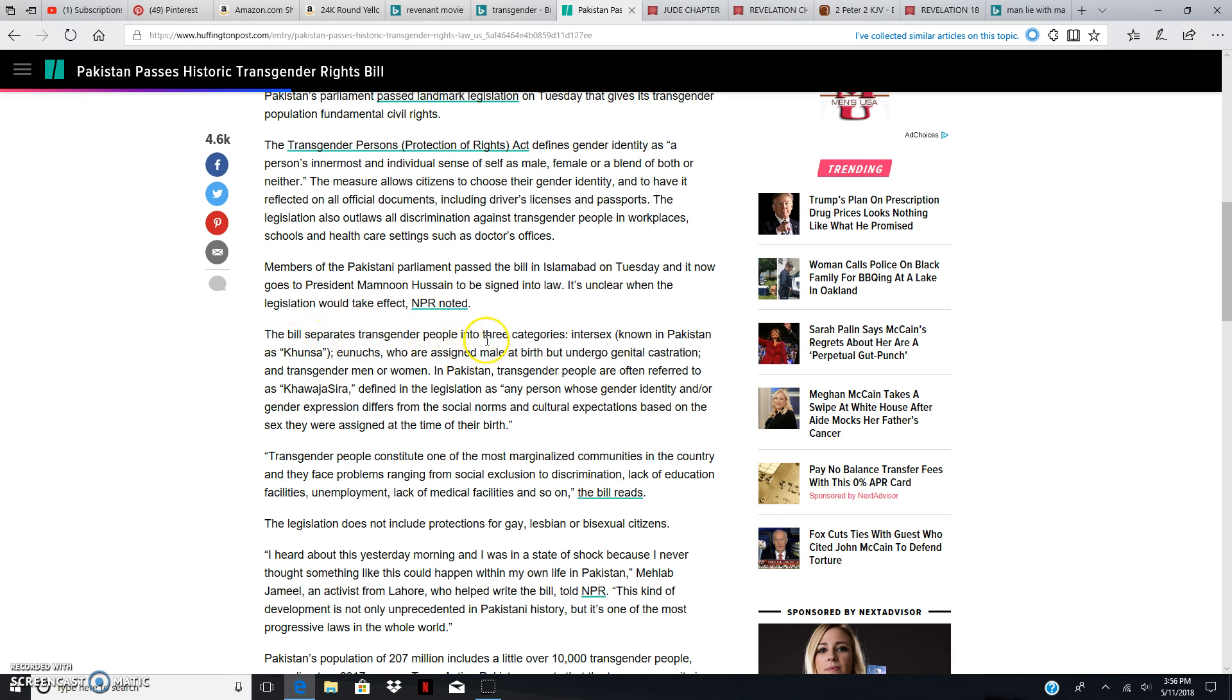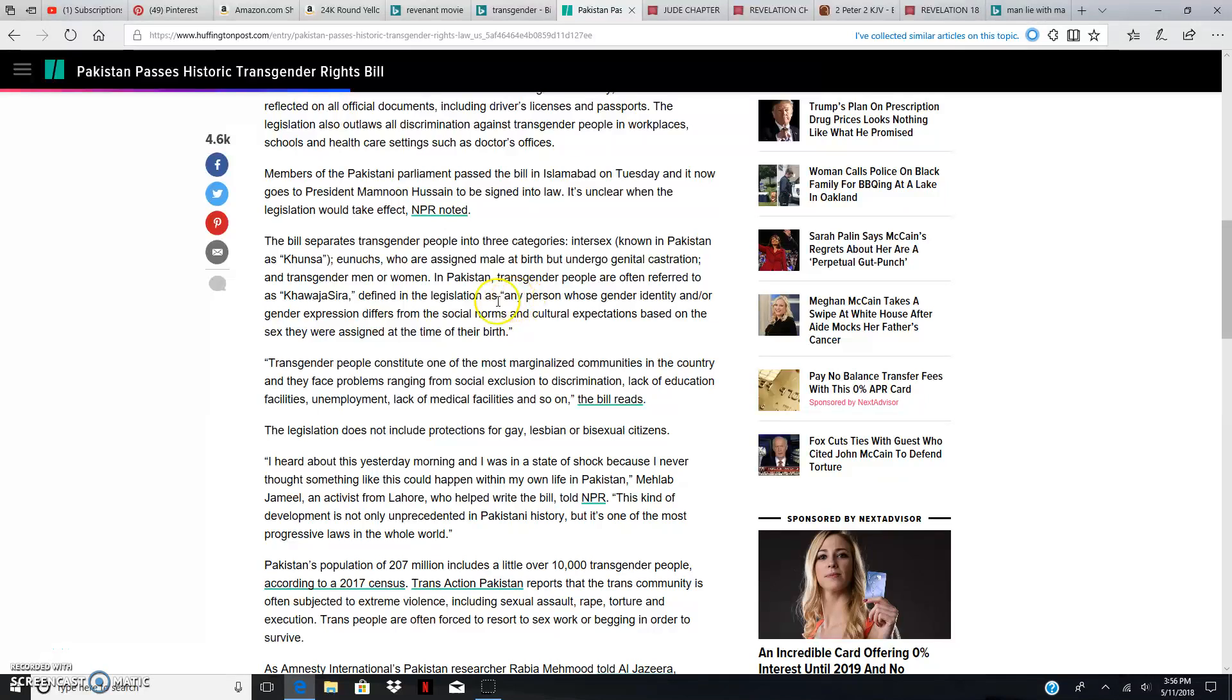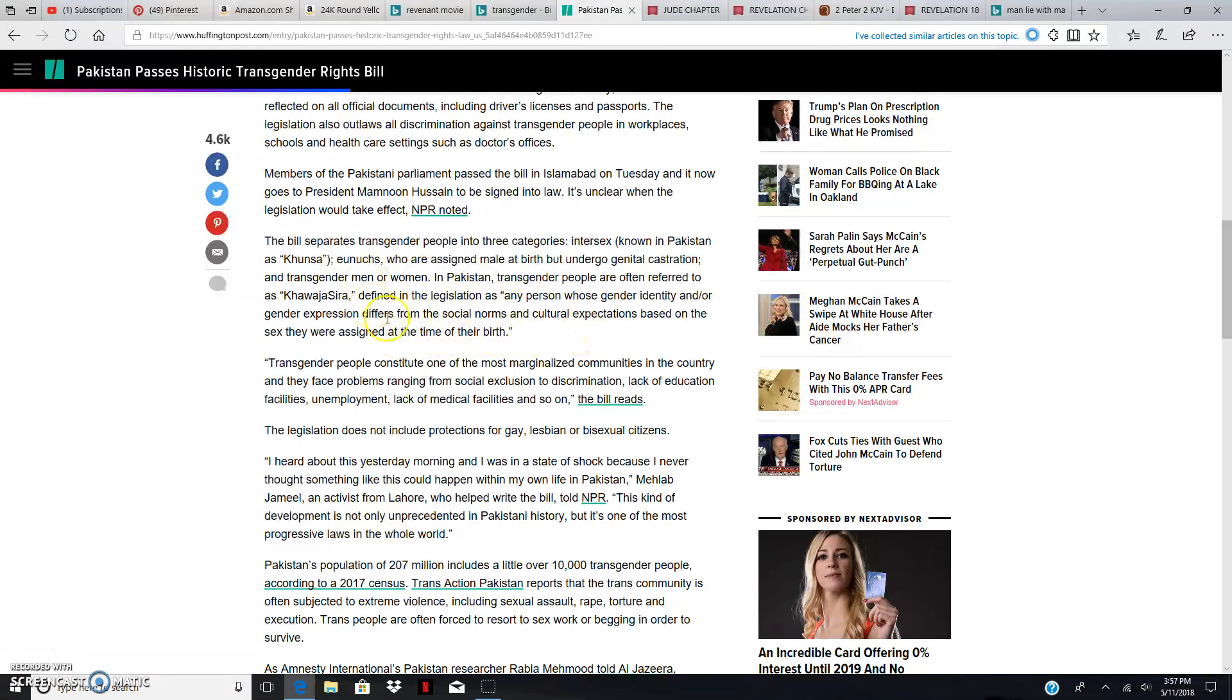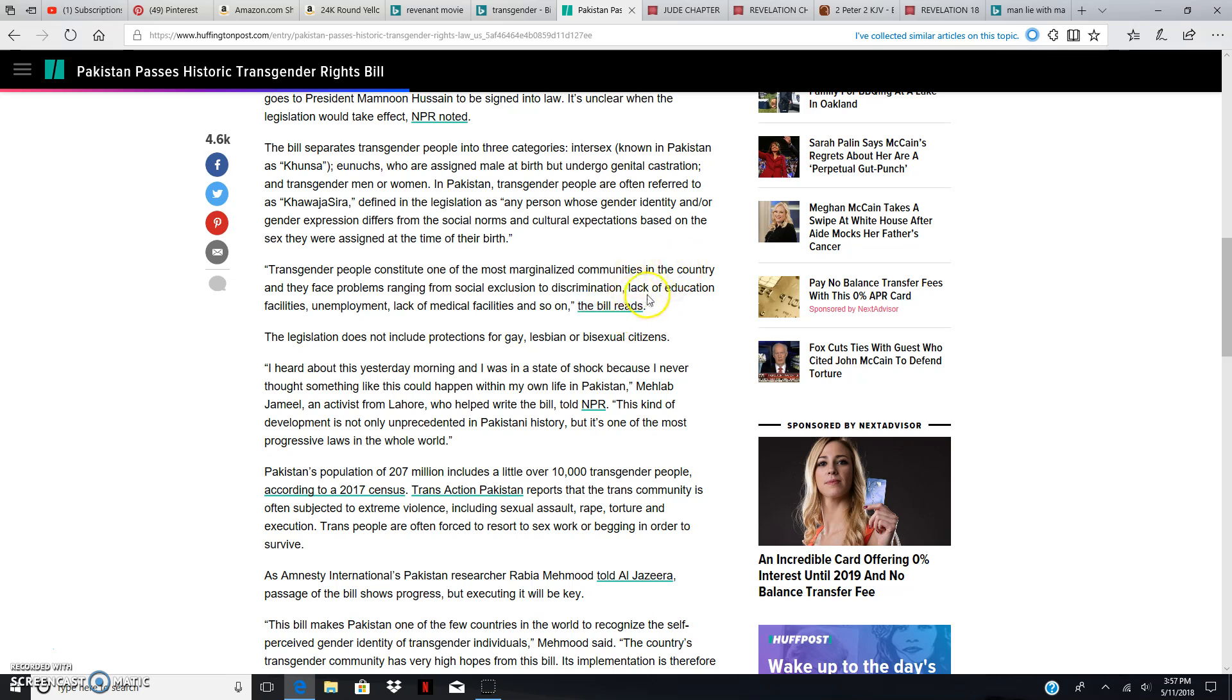The bill separates transgender people into three categories. Intersex, known in Pakistan as Kusa, eunuchs, who are assigned male at birth, but undergo genital castration, cut their rod off, and transgender men or women. In Pakistan, transgender people are often referred to as Khawaja Sera, defined in legislation as any person whose gender identity and/or gender expression differs from the social norms and cultural expectations based on the sex they were assigned at the time of their birth. Because the most high made you a man, or the most high made you a woman, you're not supposed to go against that. But, of course, it's out of societal norm. Because it ain't supposed to be. Because transgender people constitute one of the most marginalized communities in the country, and they face problems ranging from social exclusion to discrimination, which it's supposed to be. Because it ain't partaking in that act.